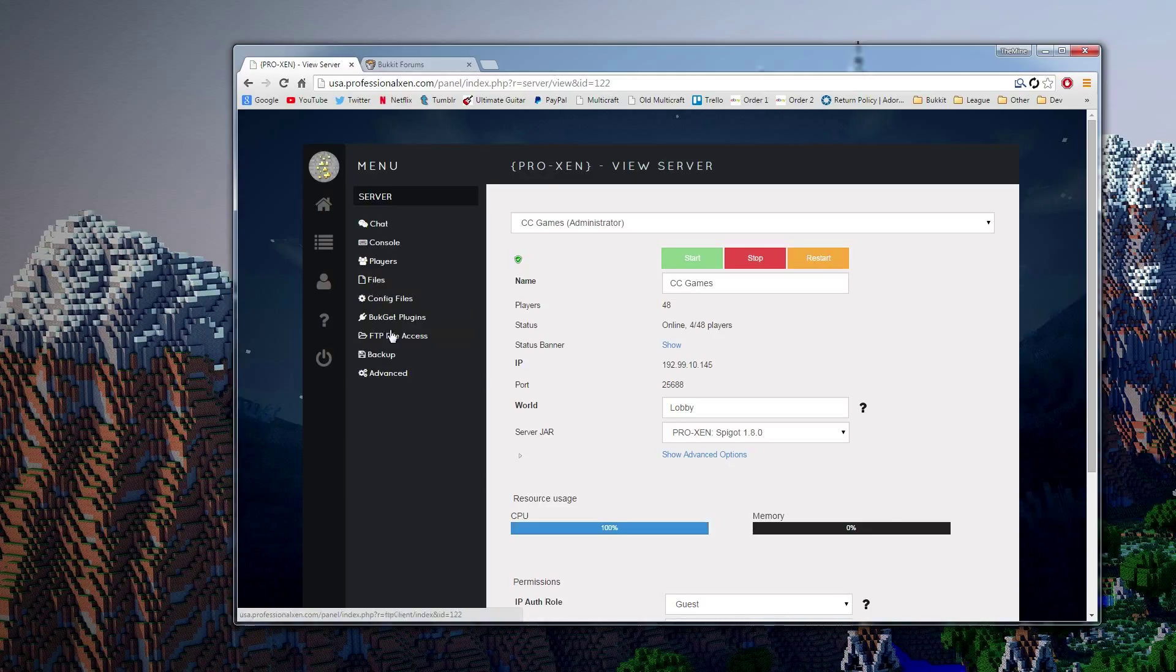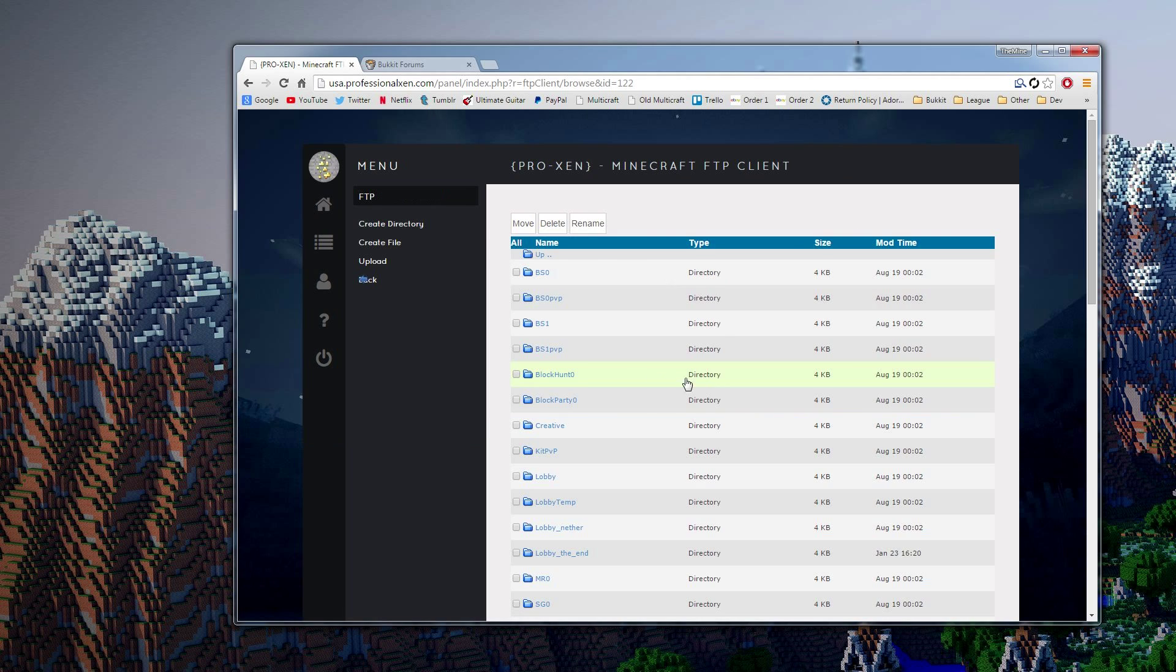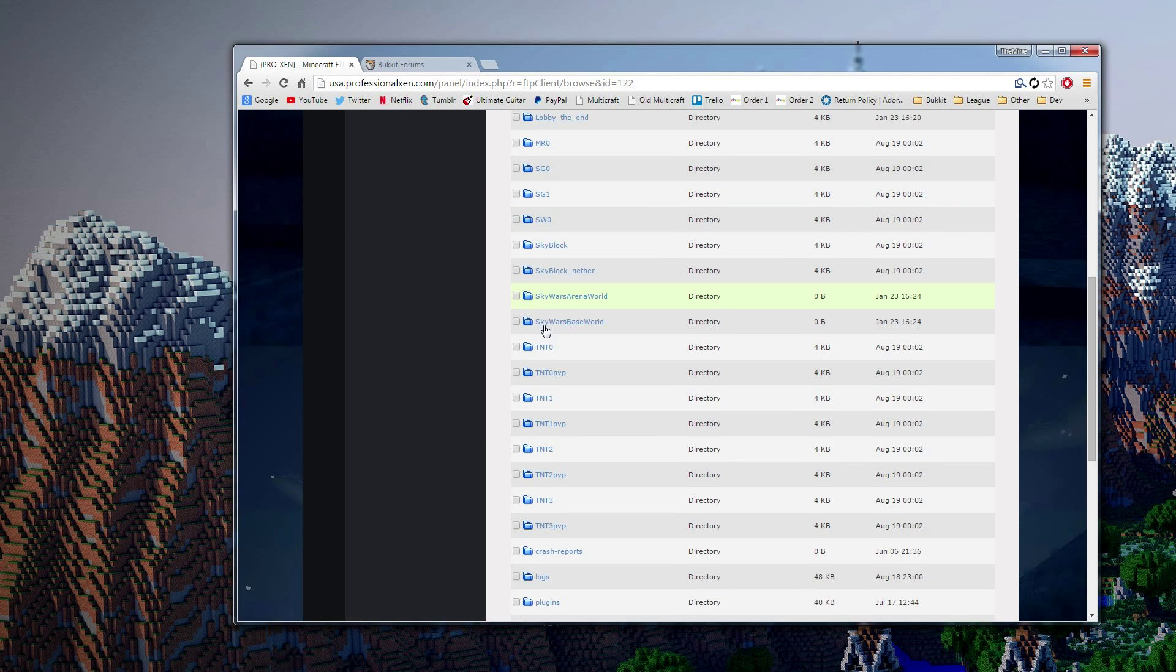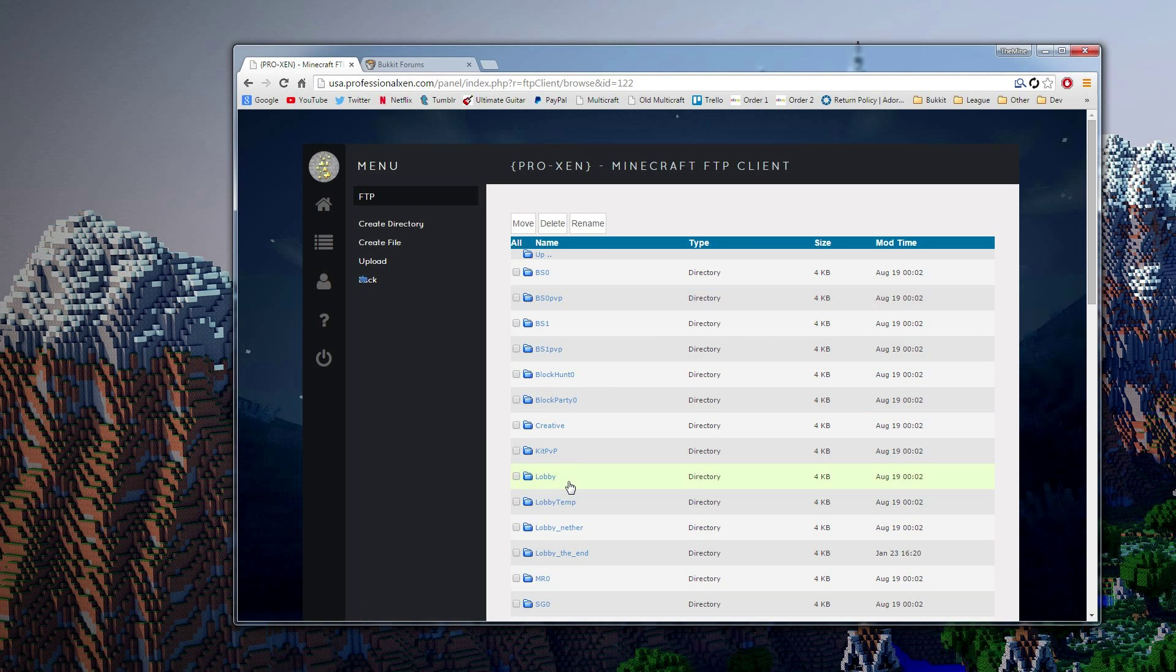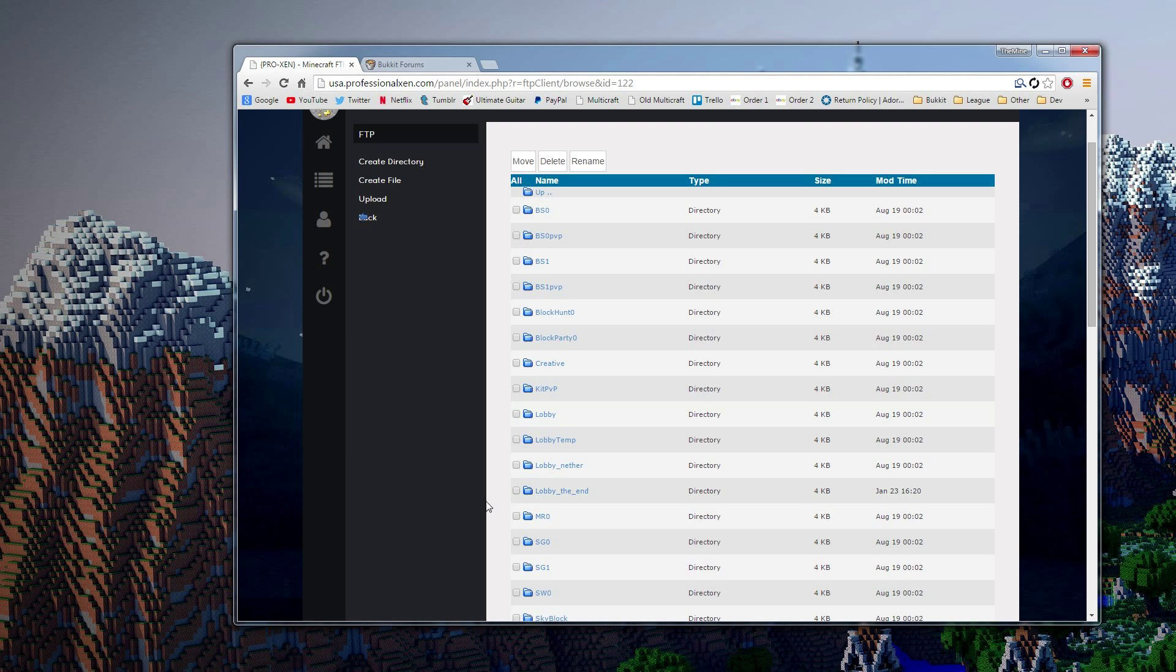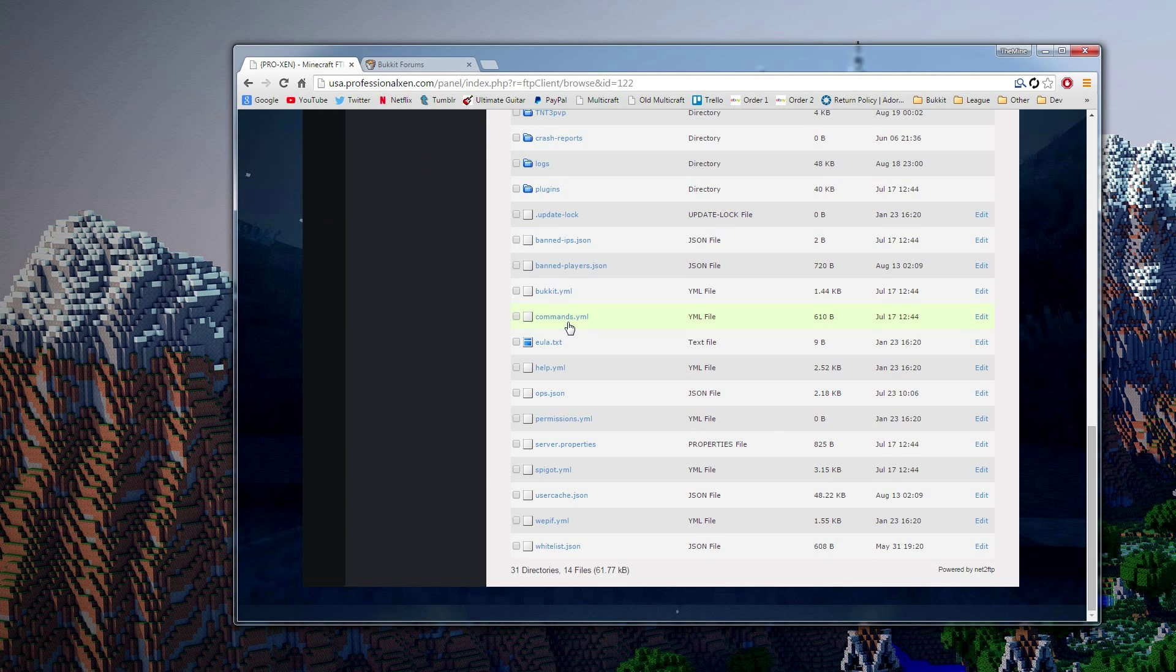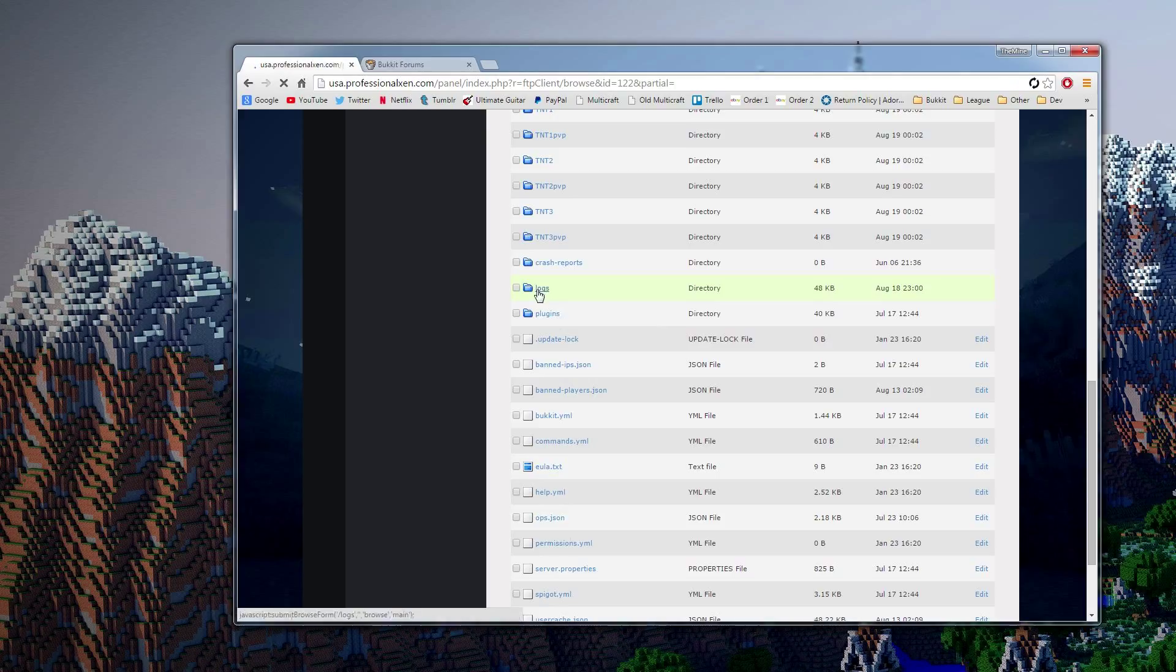So what you want to do is go into Files, then FTP Access. And now we've got some information right here. And I'm just going to log right in and you can see that there are files right here. Alright, so I've got lots of worlds and stuff. So what we're going to do is, and this is the root directory. This is the root directory for your server.